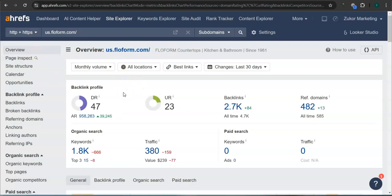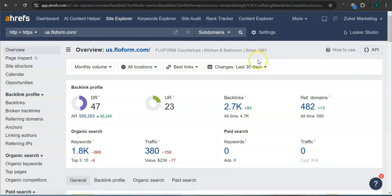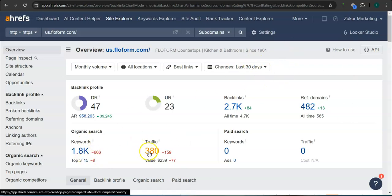Flowform has 42 for the DR rating or the trust rating, 23 for the UR rating or the strength rating, almost 3000 backlinks, 482 referring domains, almost 2000 keywords. In the last 30 days, their website had 380 visits or traffic.